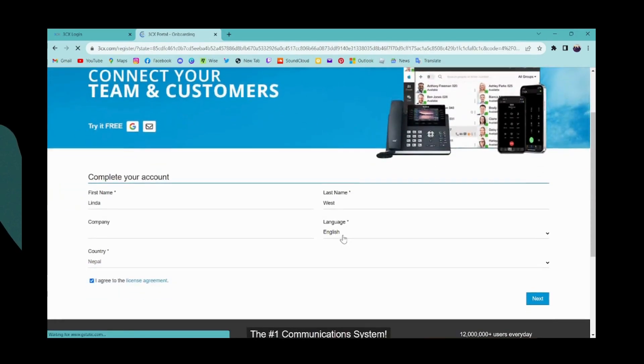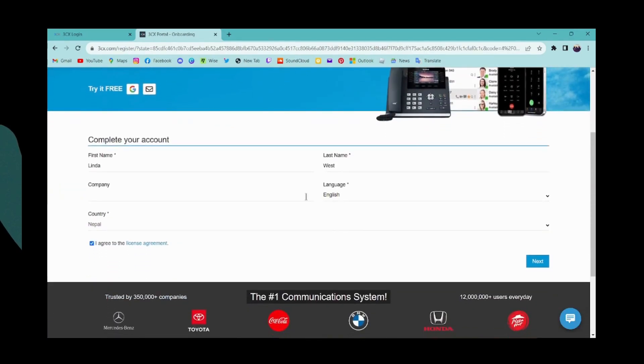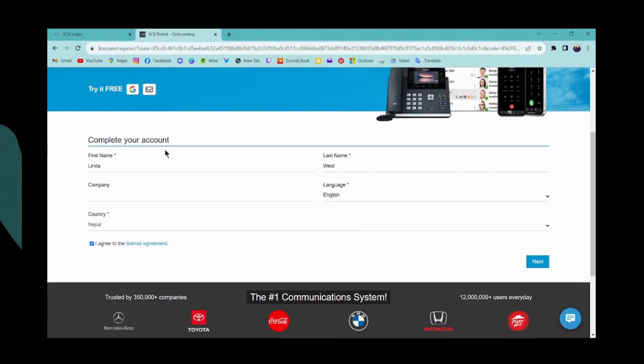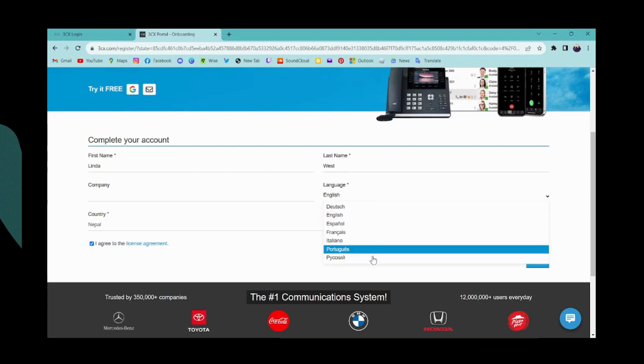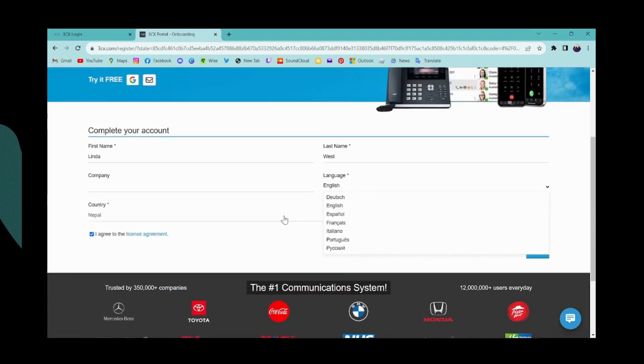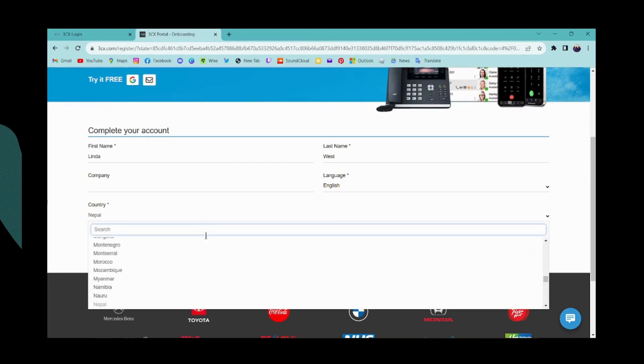Scroll down, and here you have to complete your account. Enter your first and last name, your company name, and your preferred language. If you don't prefer English, go to the drop-down bar and choose another language. You'll have these options, and you also have to select your country.